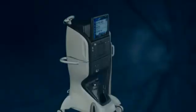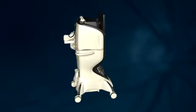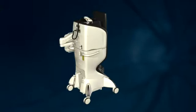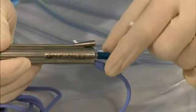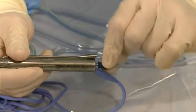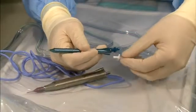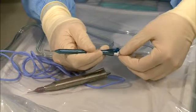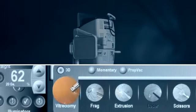In addition, the Constellation Vision System anterior segment functions include emulsification and removal of the lens, including the OZL handpiece technology, irrigation and aspiration, and anterior vitrectomy.